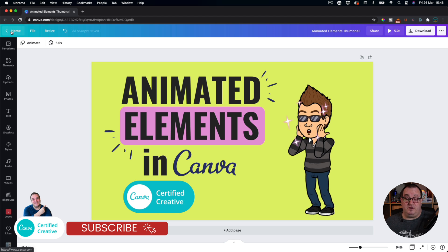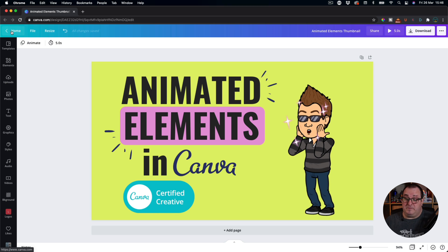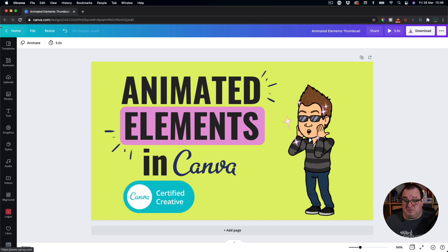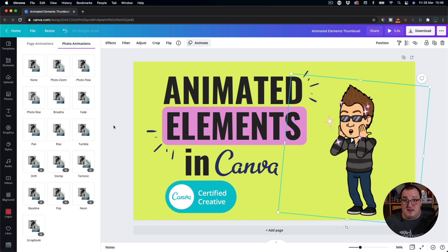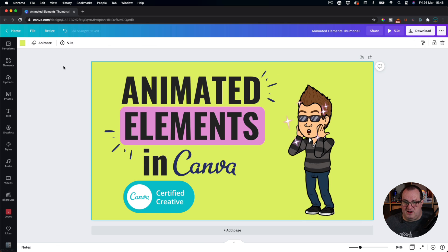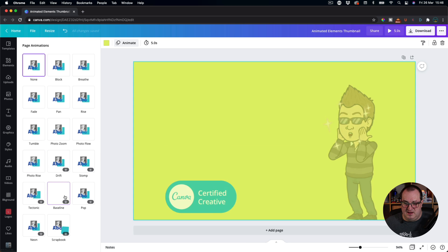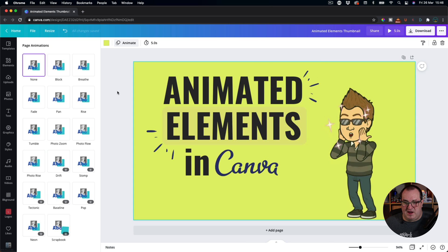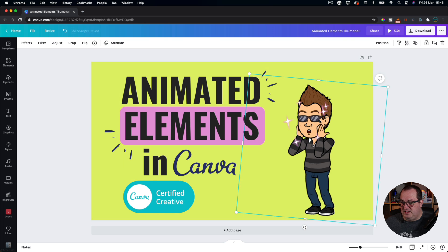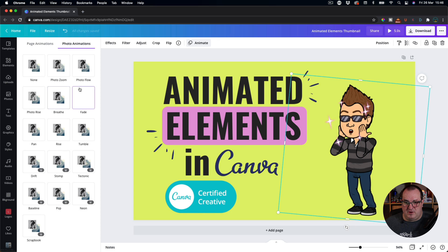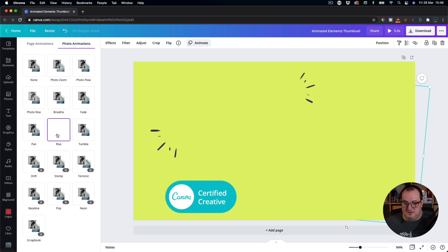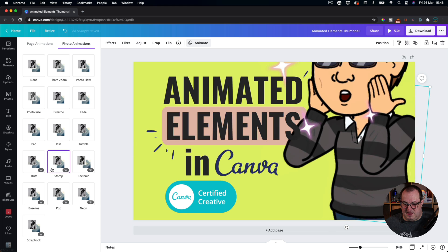Make sure you click like and subscribe down below because anything new coming out with Canva I will be showing you as soon as I can. There are some really exciting things coming out in Canva and this is just the start of what I can tell you about. Also, you'll have seen when I was clicking on it generally — some of these are page animations, but the bitmoji is also a photo animation, so I can add that in there as well.